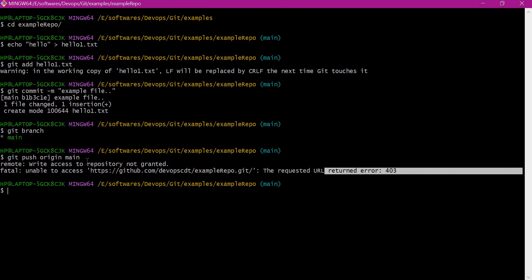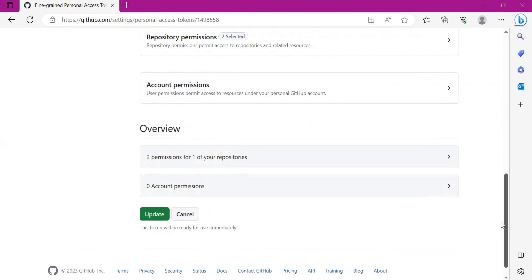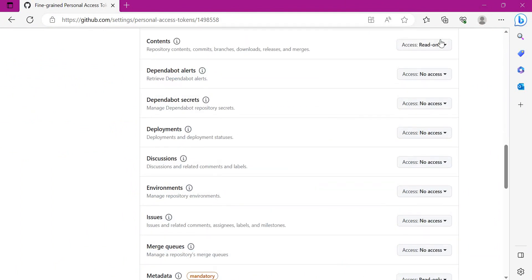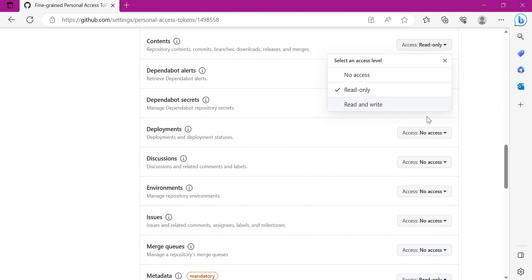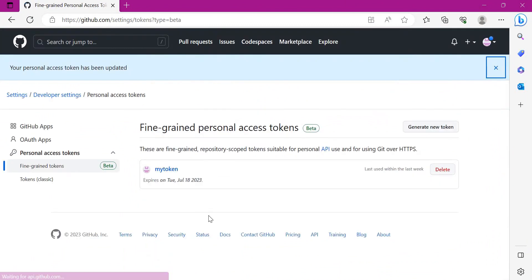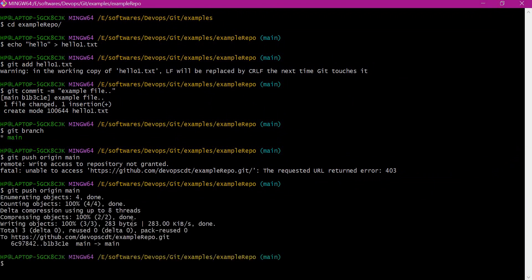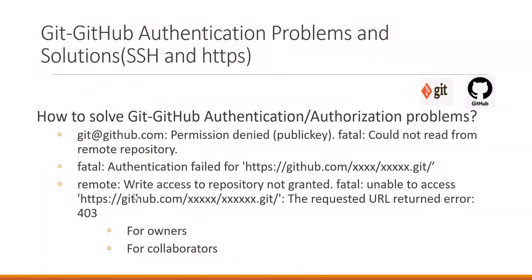That means we do not have write access on the repository for the personal access token. Let us provide that — click Edit again. We need to change the repository permission for contents from read-only to read and write. Let us update the changes and execute the push command again. Now we are able to push the local changes to the remote repository successfully. We solved this issue by adding the write access for the personal access token on the corresponding repository.